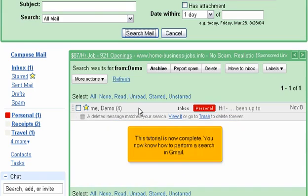This tutorial is now complete. You now know how to perform a search in Gmail.